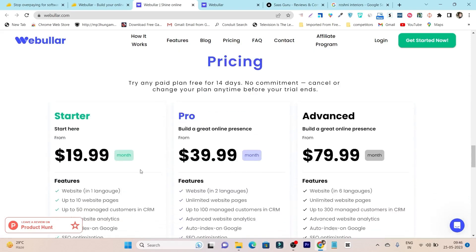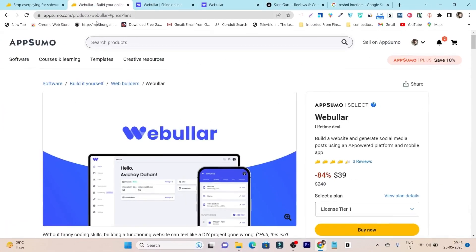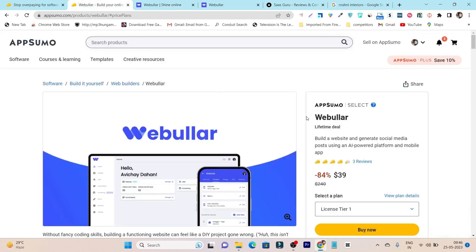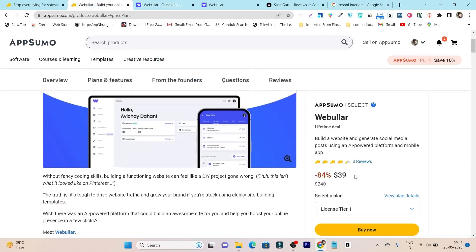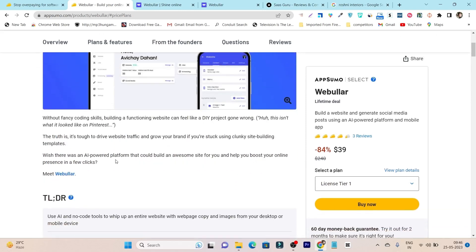This tool's pricing starts from almost $20 per month officially. But I always talk about lifetime deals. The Webular platform is currently available on AppSumo starting from just $39. You don't need to pay monthly subscriptions of $20 or $40 — just grab this lifetime deal with a one-time payment of $39.